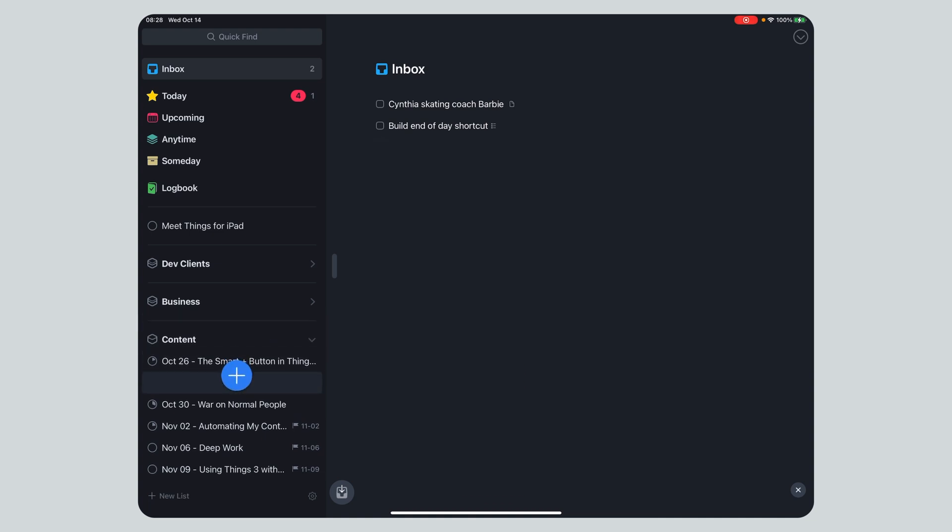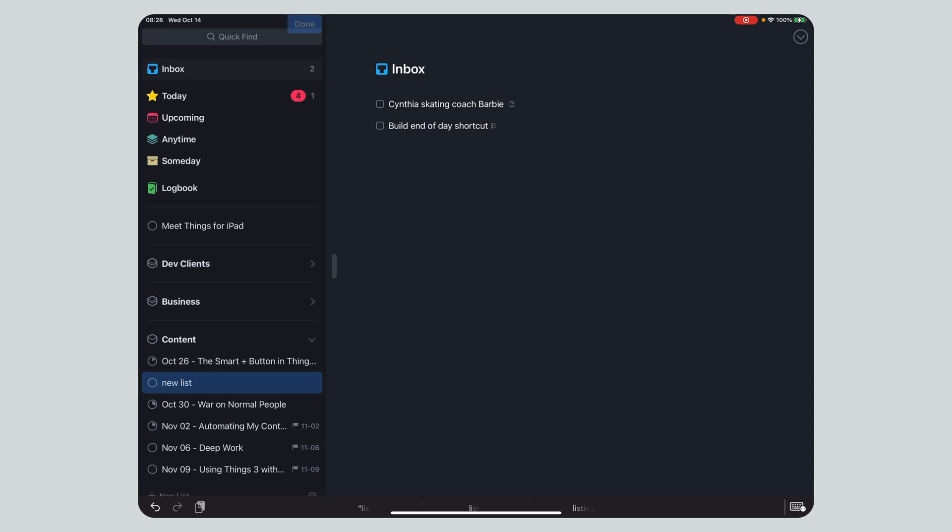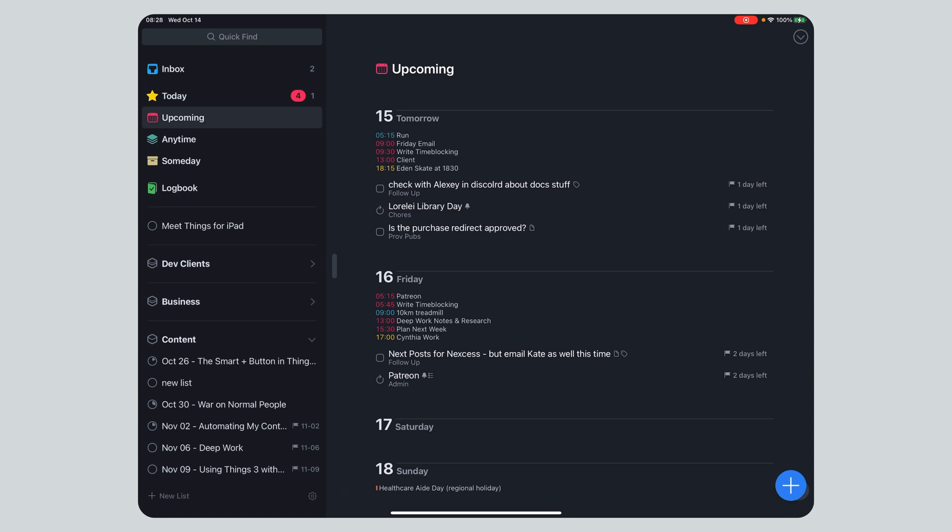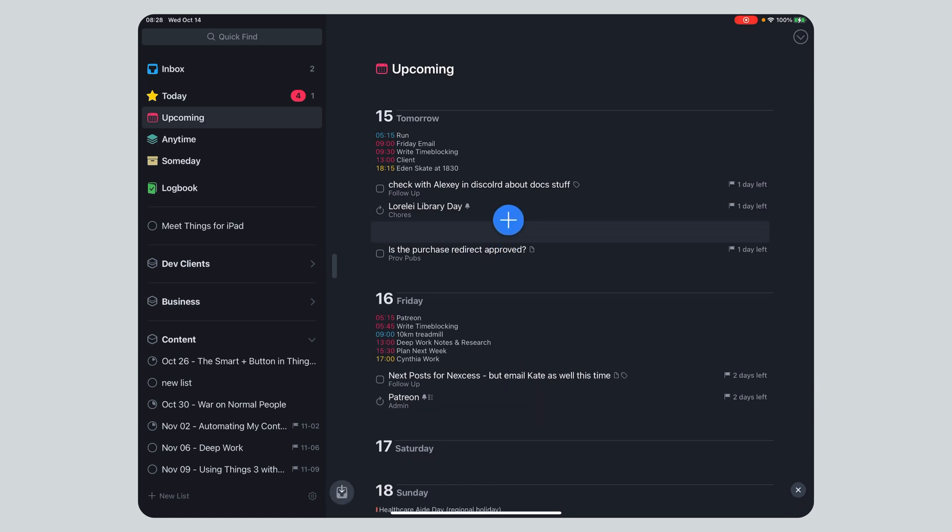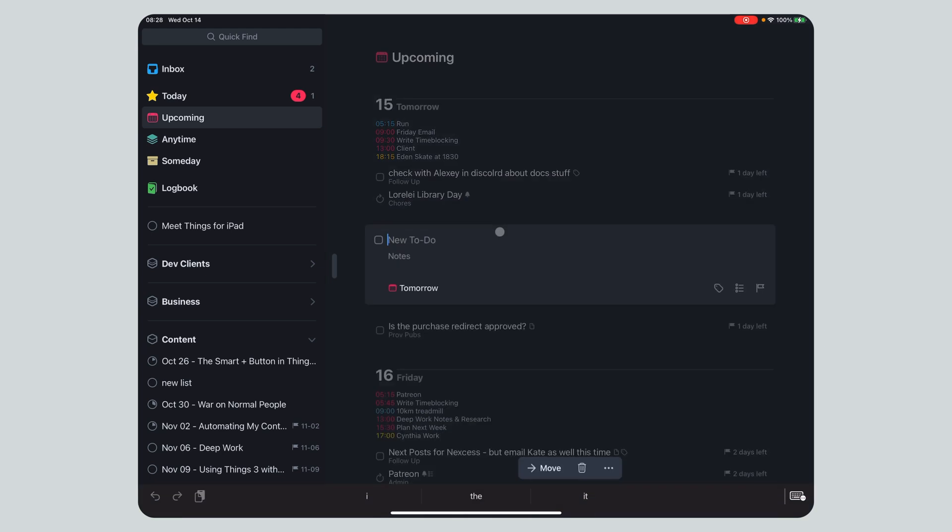I could add a new list, right? Let go, new list, new project. If I am in upcoming and I can actually drag to a specific day, right? I can choose which day I wanted on this task, this task to be, right? So for tomorrow, something tomorrow.